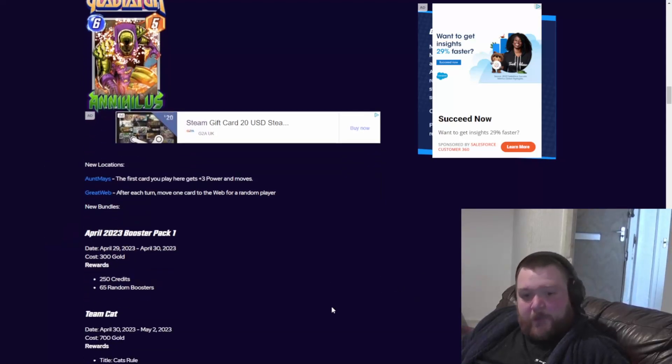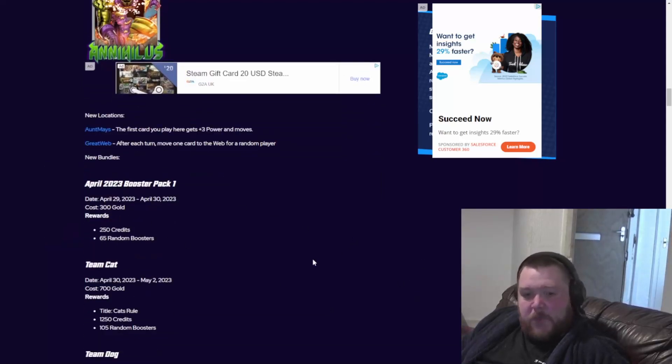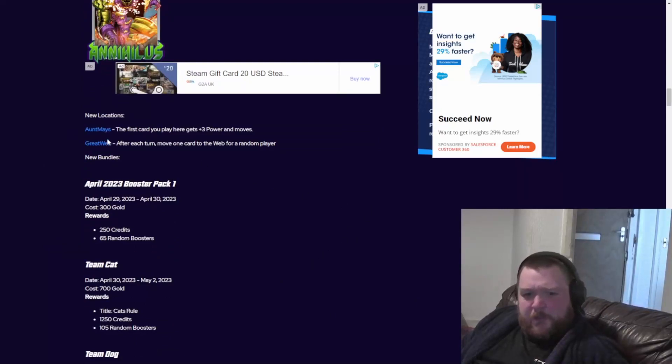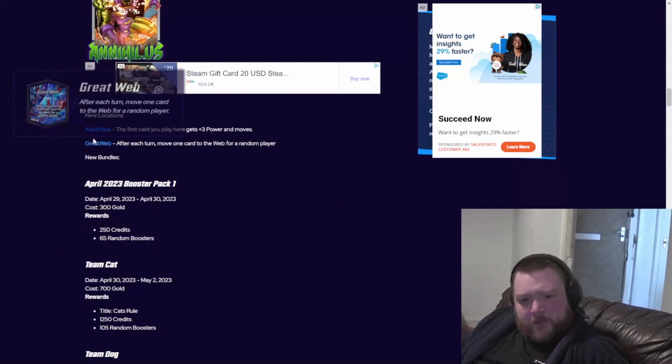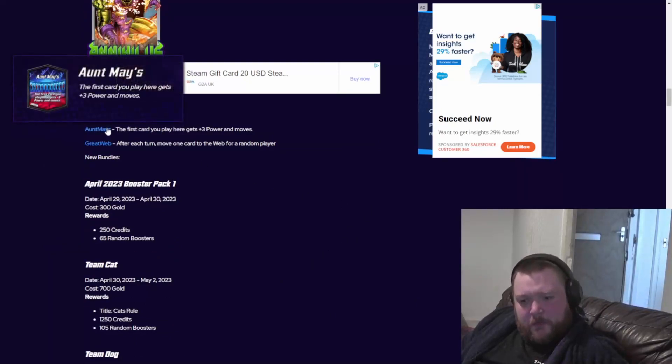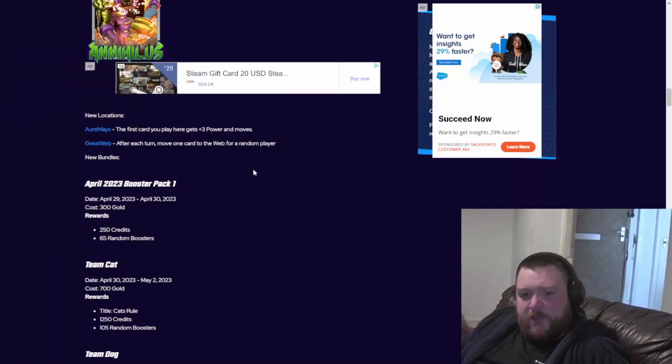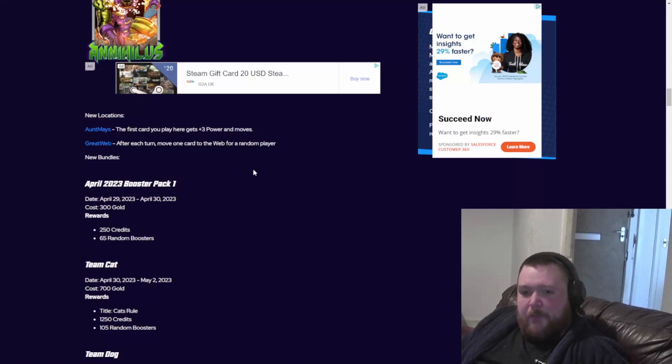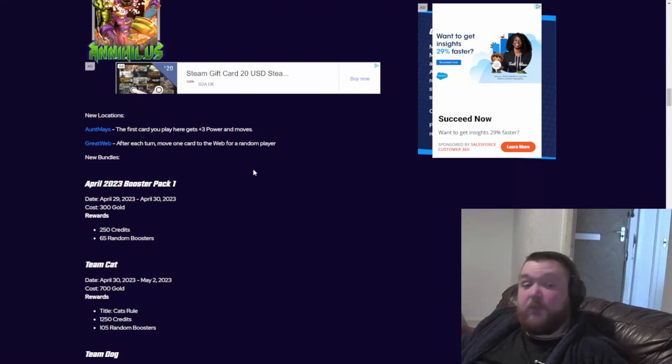These are the June locations. Maze - the first card you play here gets free power and moves to another location. It's going to benefit move. Moving in June is going to get what it deserves, a big buff.